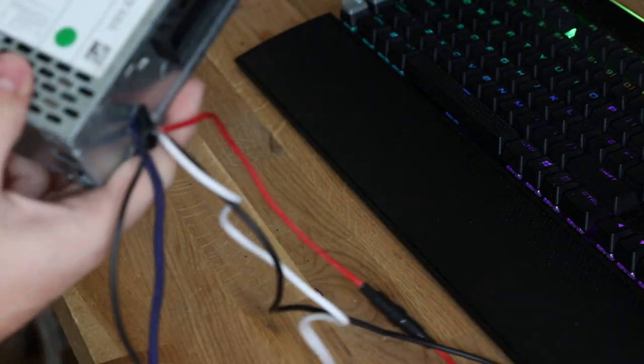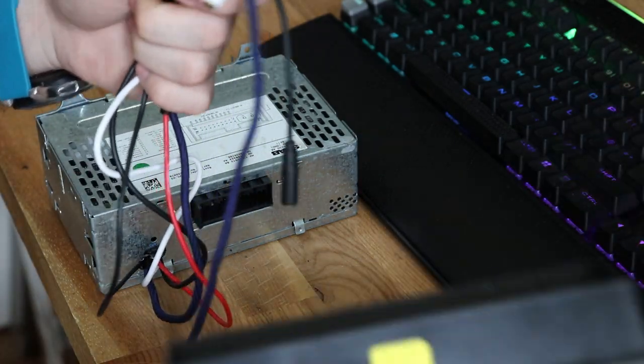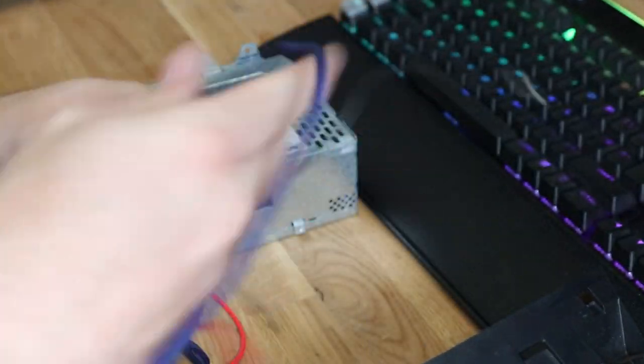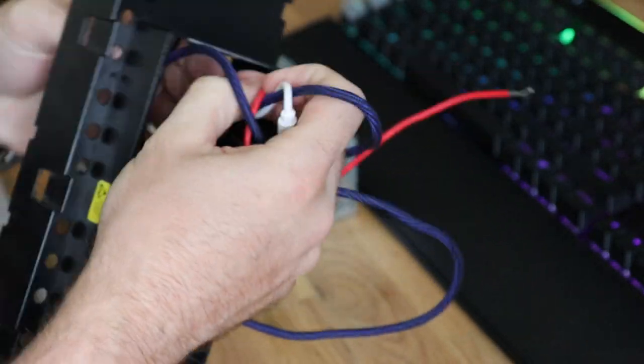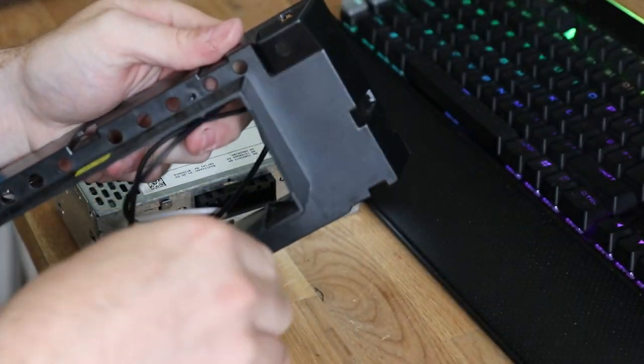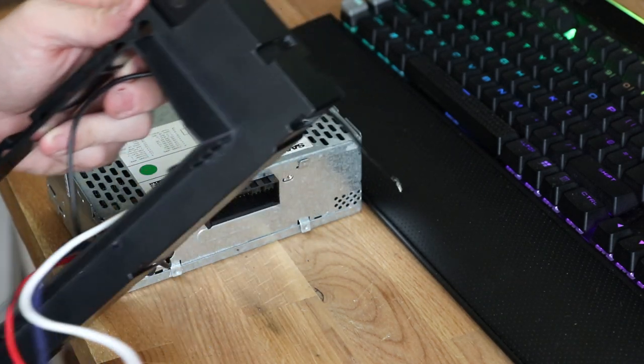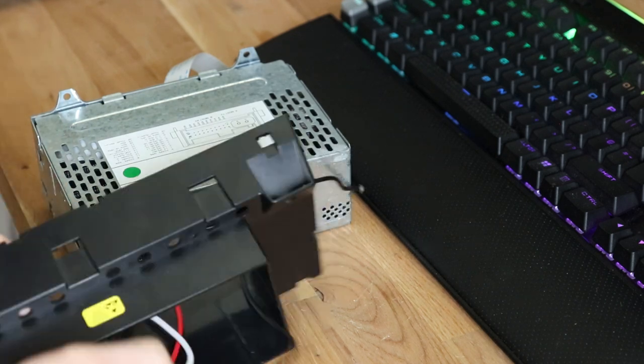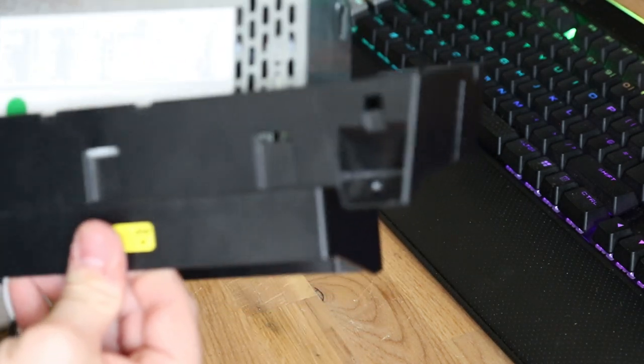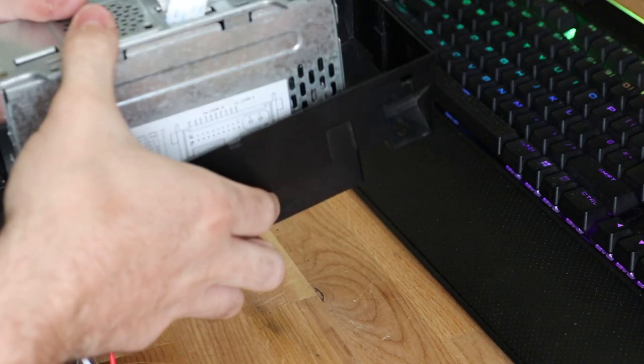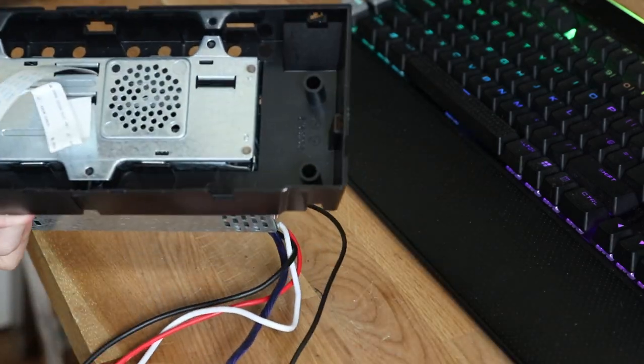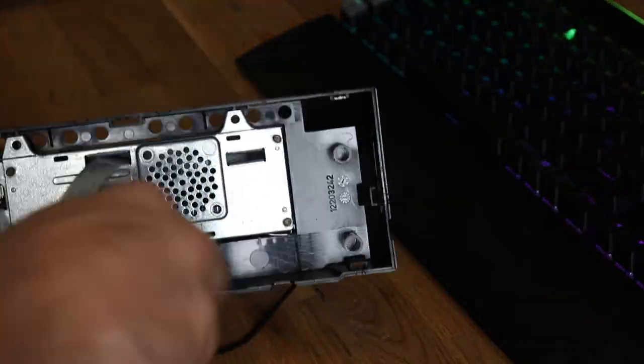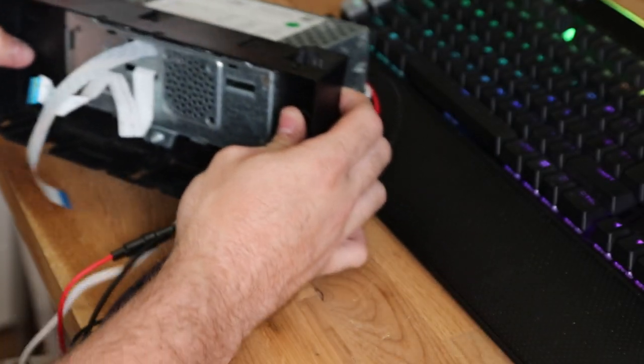So with that, thread all of these wires back through the plastic. So thread all of your wires through this, and then through the plastic again, and screw it back up.